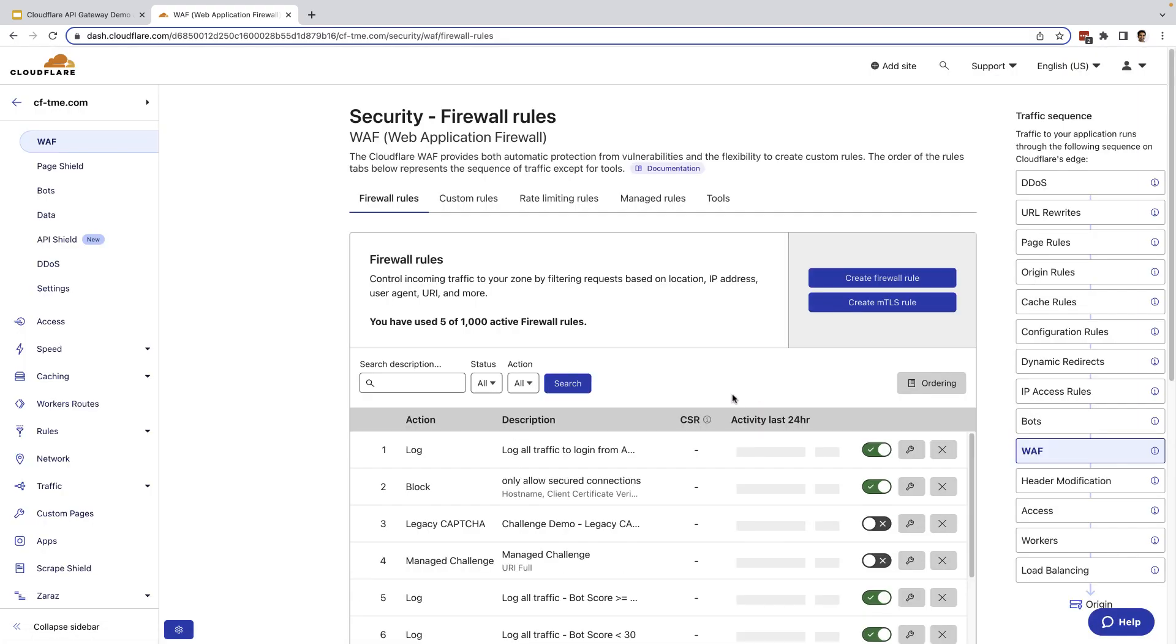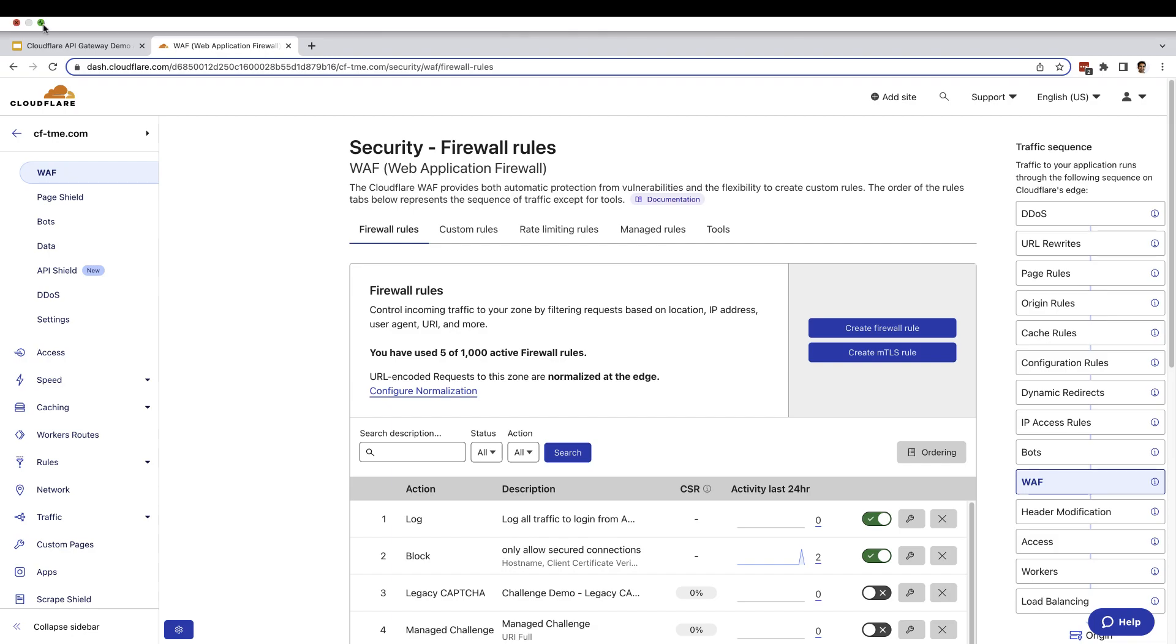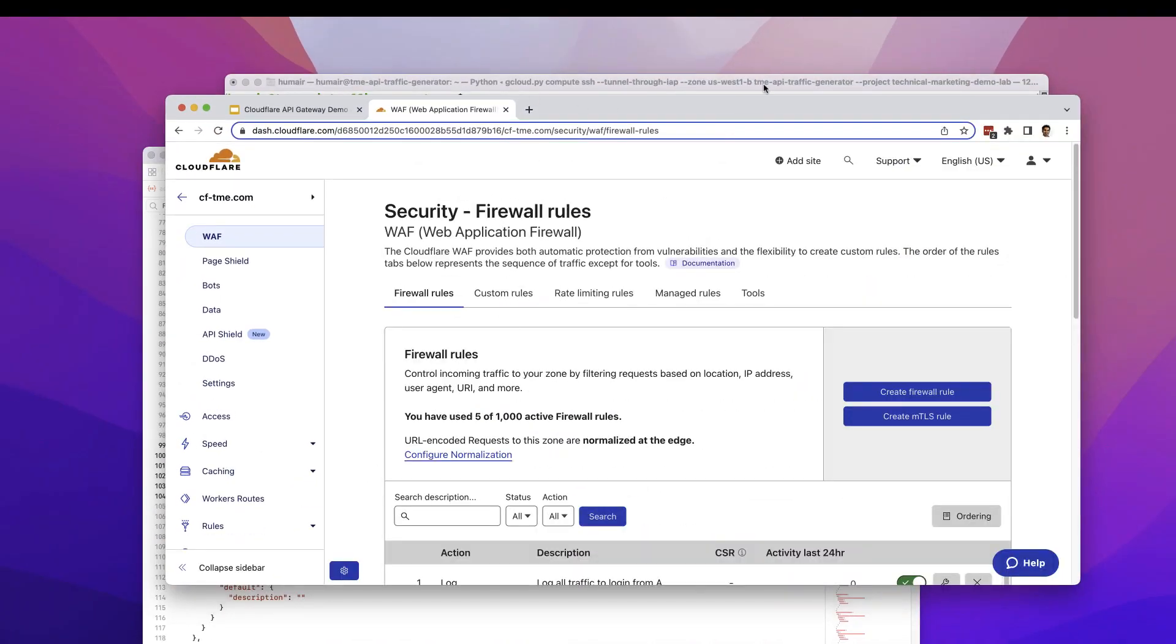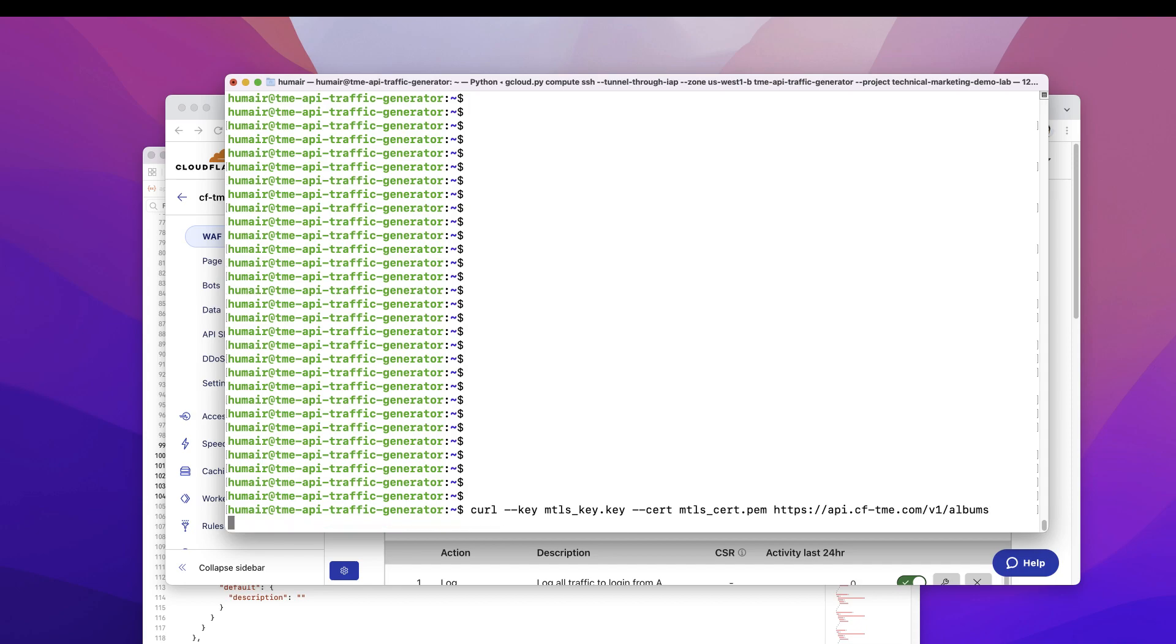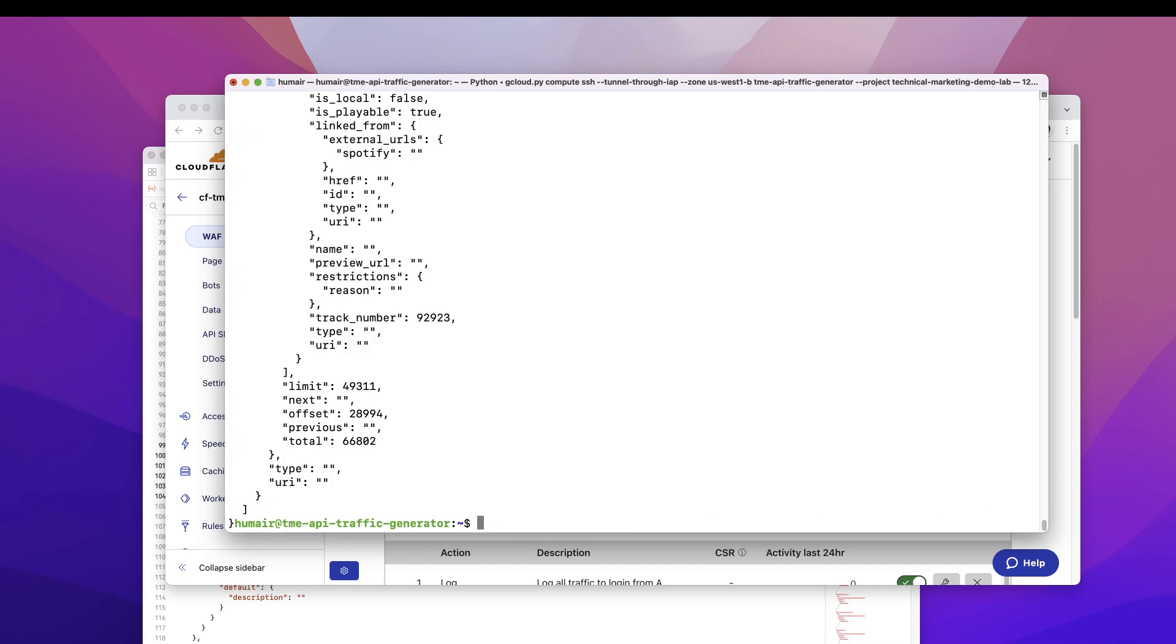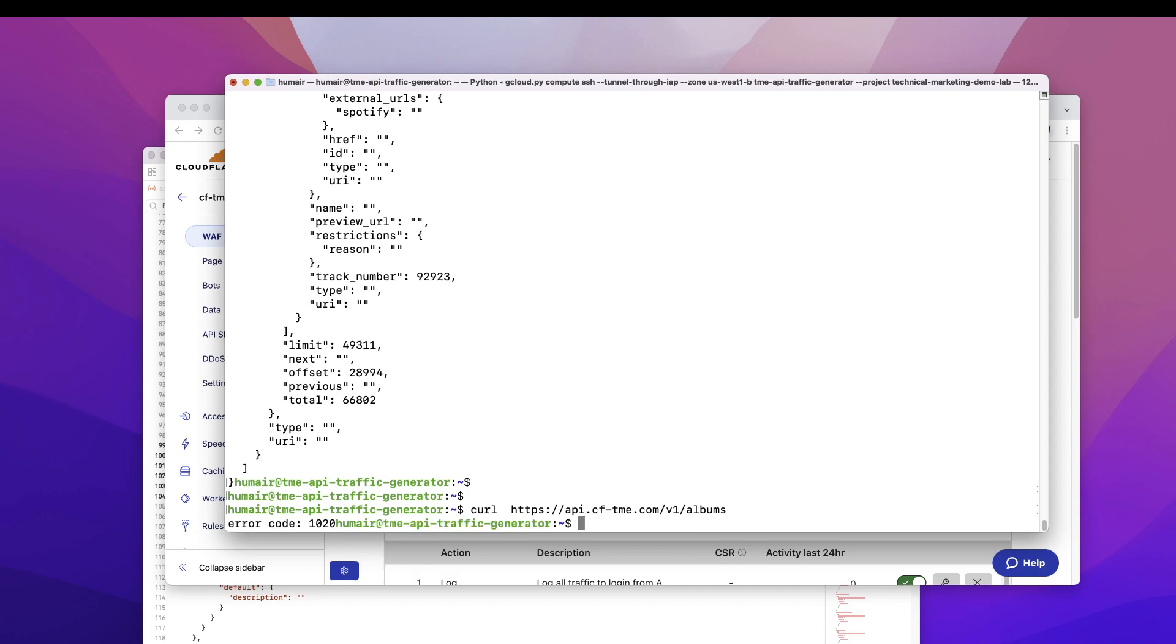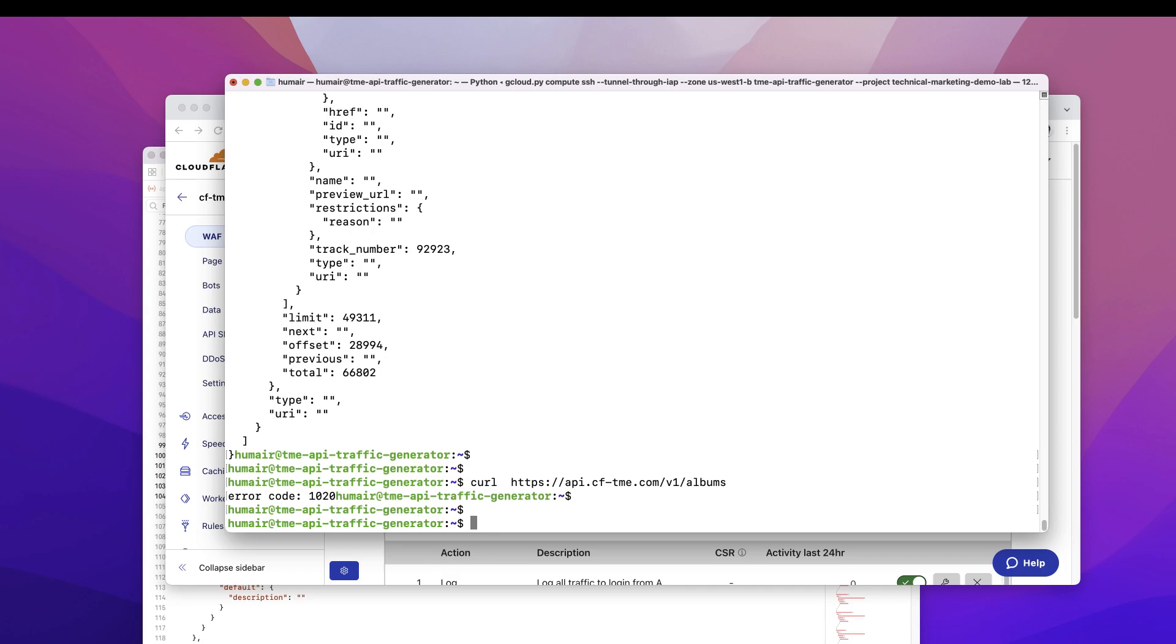So to actually see this in action, I've already went ahead and created this rule and downloaded the certificate. So I'm going to go to my client here. Let me minimize this. I'll go to the client. And what I'm going to do is I'm going to make the call to an API using that certificate. And as you can see, we received the expected response. Now I'm going to go ahead and make the same API call, but without using the certificate. And as expected, you can see here, access is blocked.